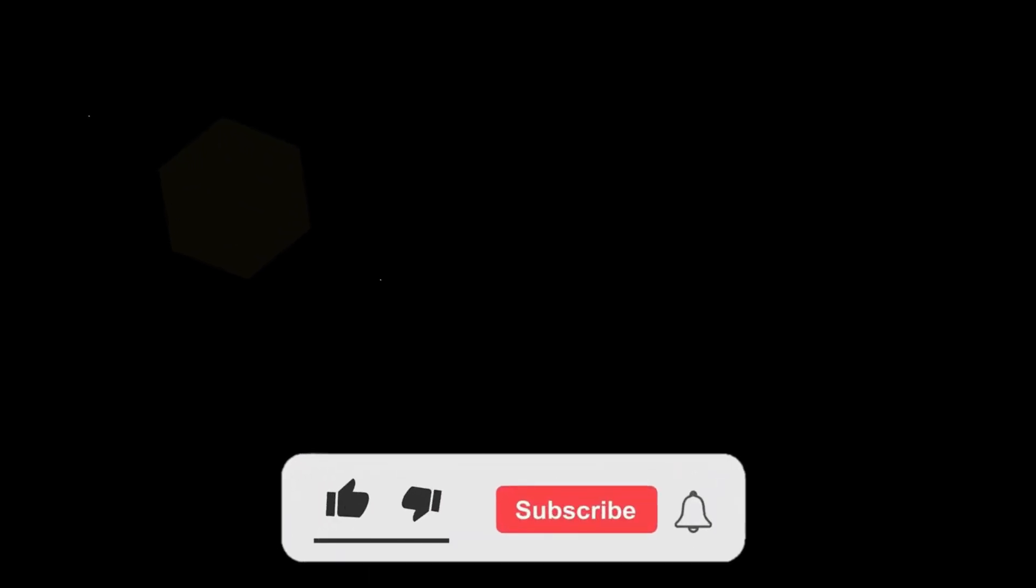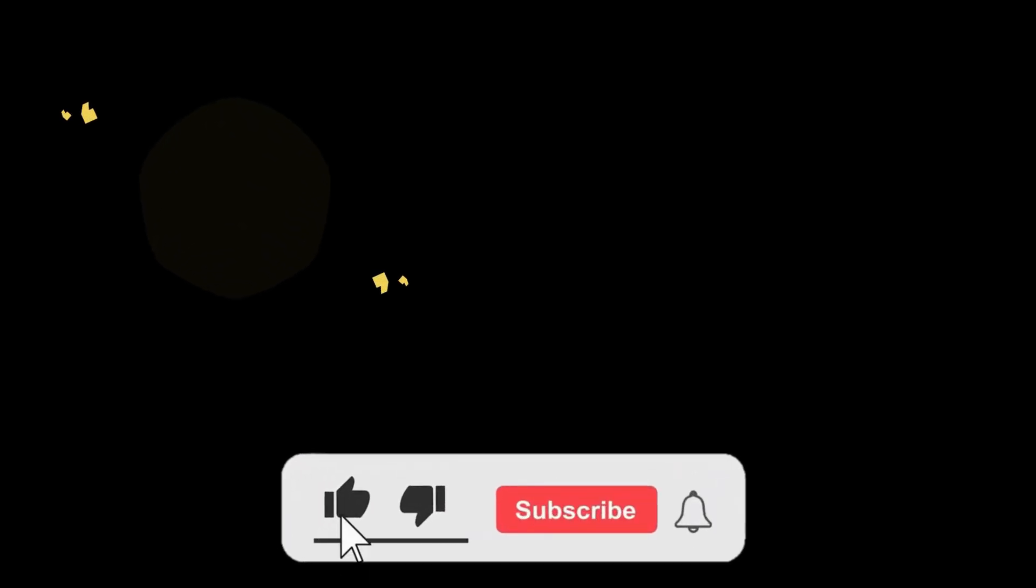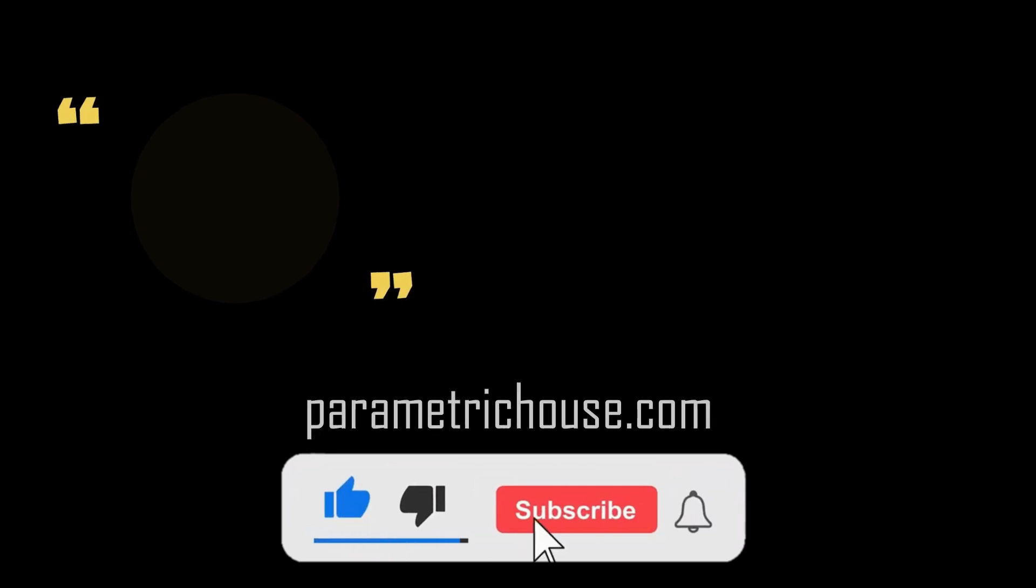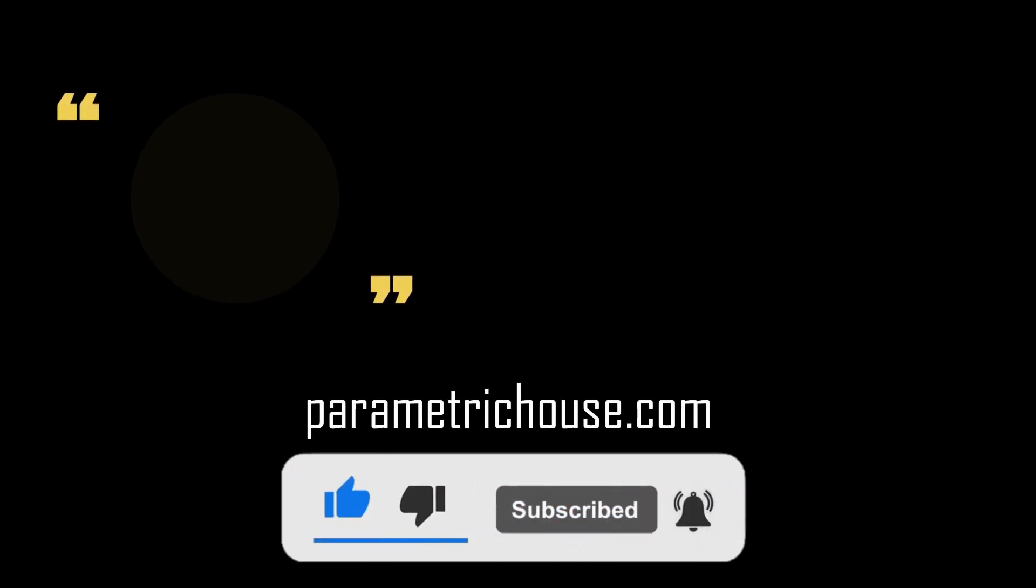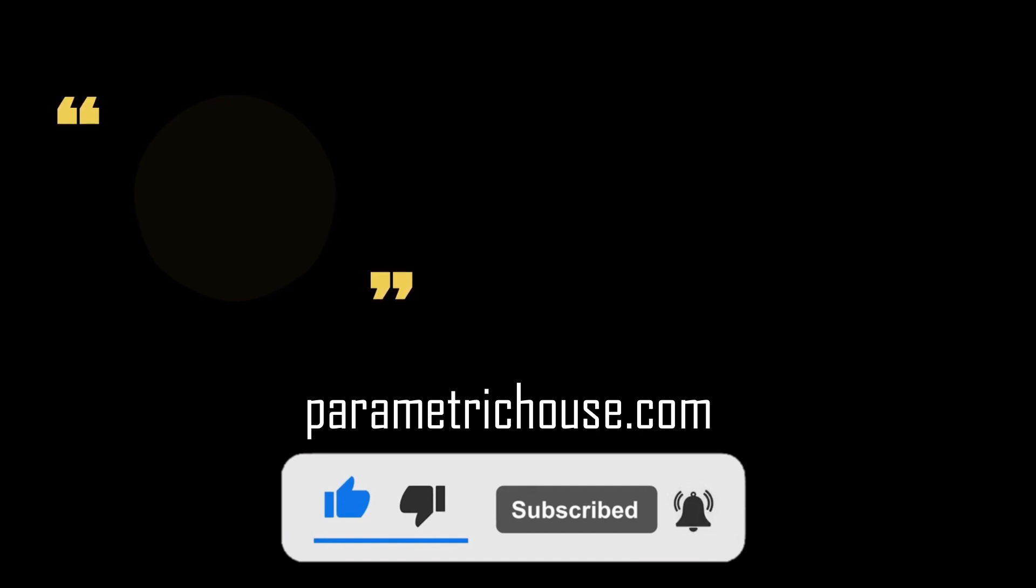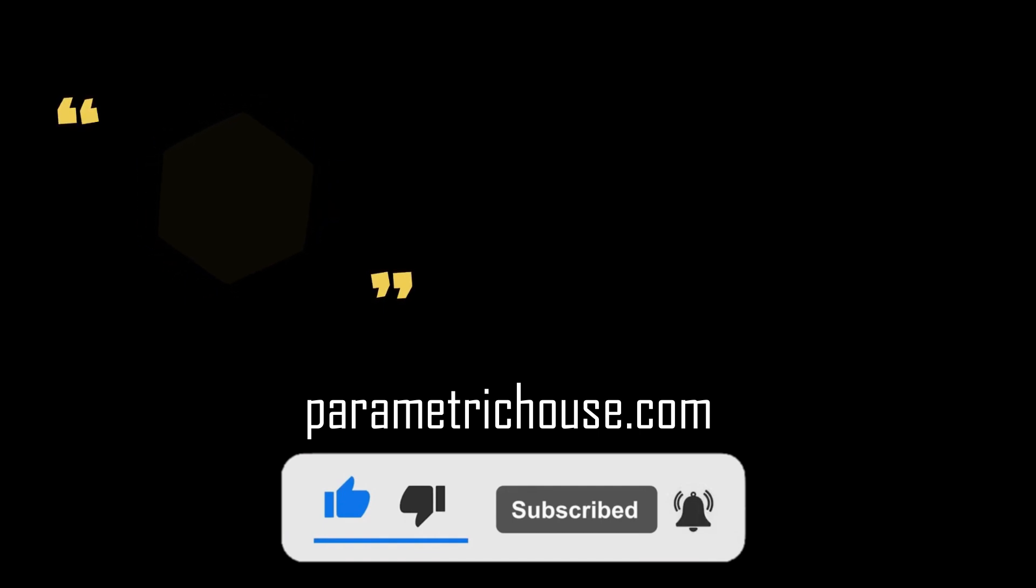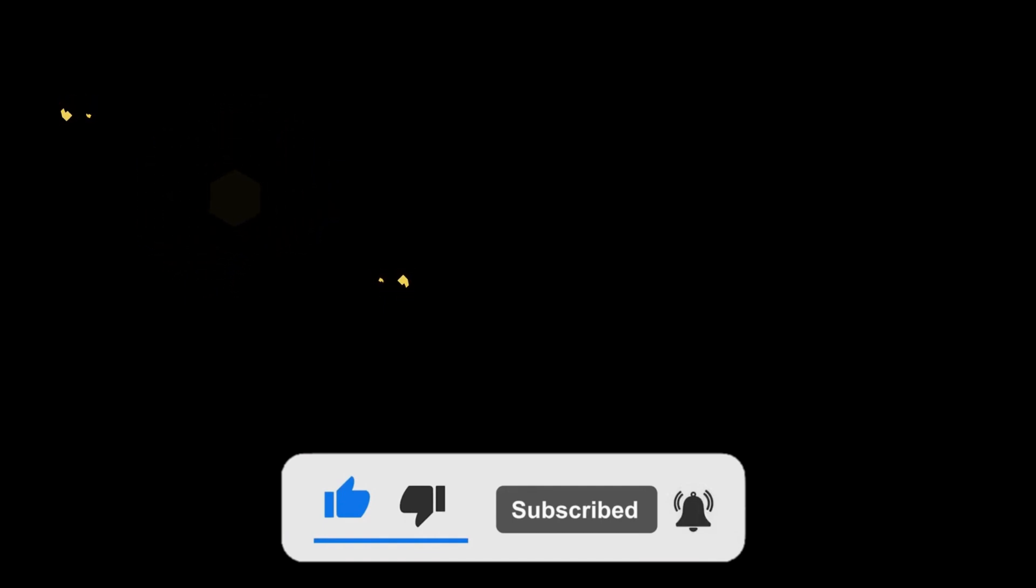Remember that you can download these example files all from our website parametrichouse.com and remember to subscribe to our channel, like this video, share it with your friends, and let me know in the comments if any additional examples you need so we can record the tutorial. Thanks for watching, see you next time, bye.